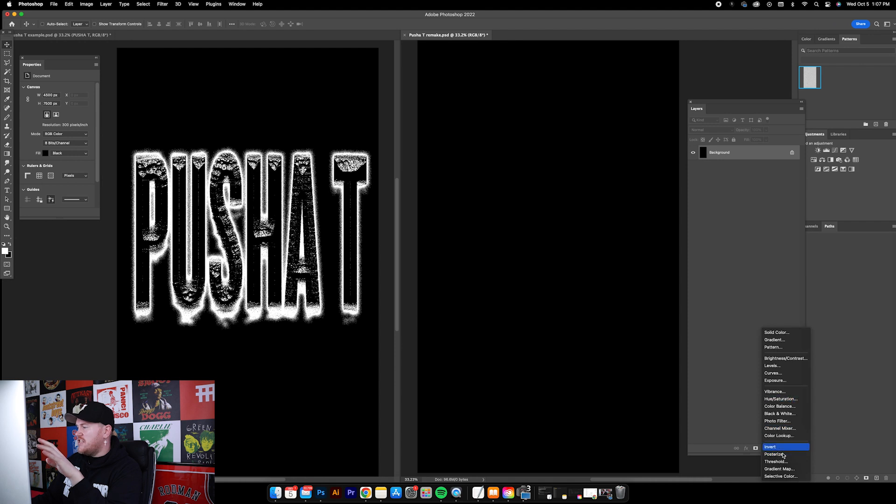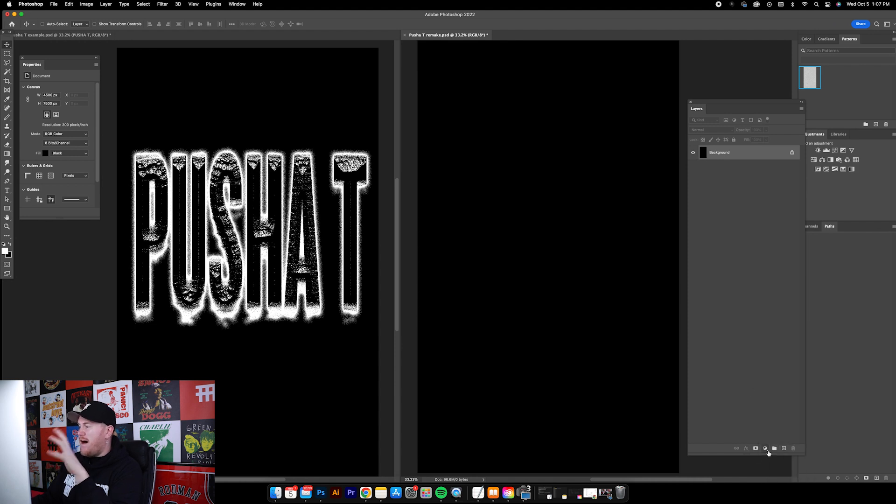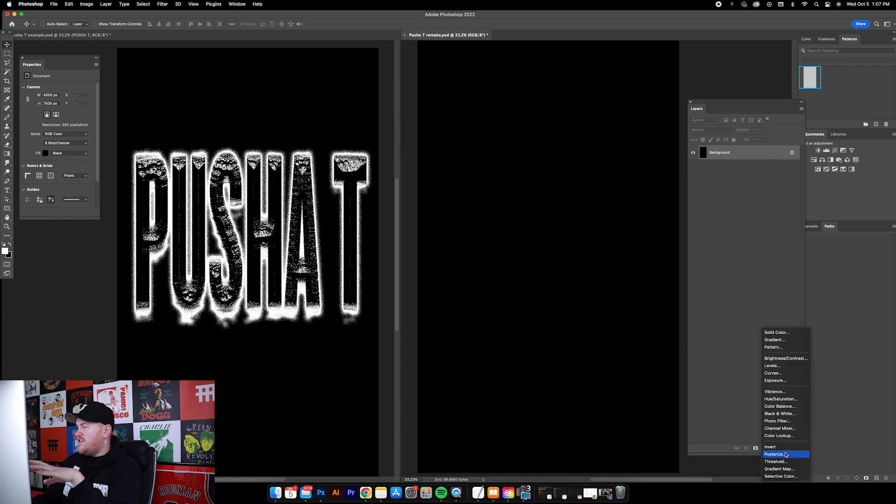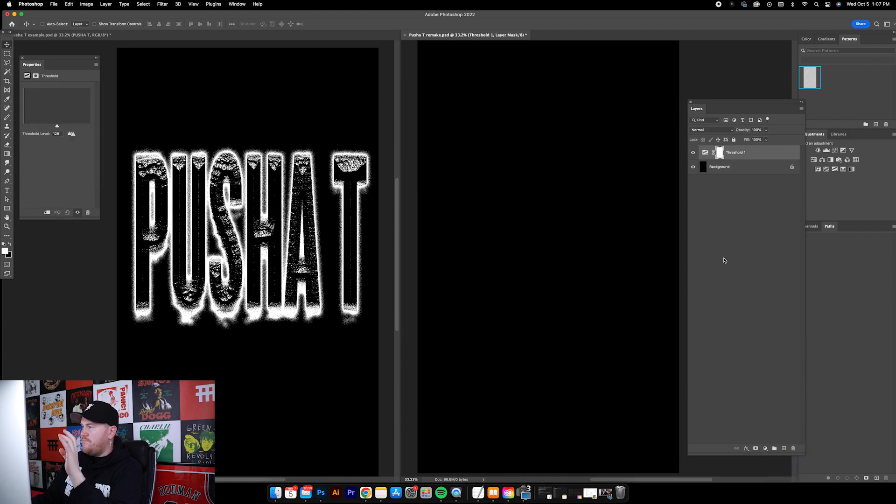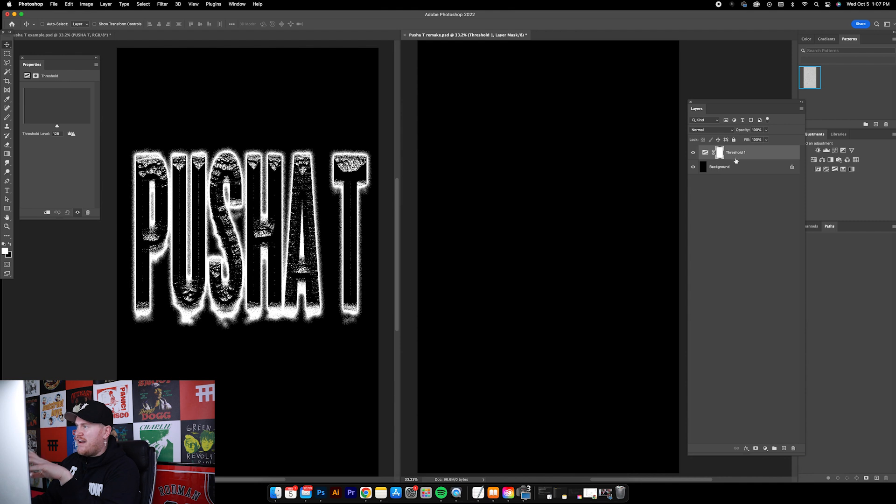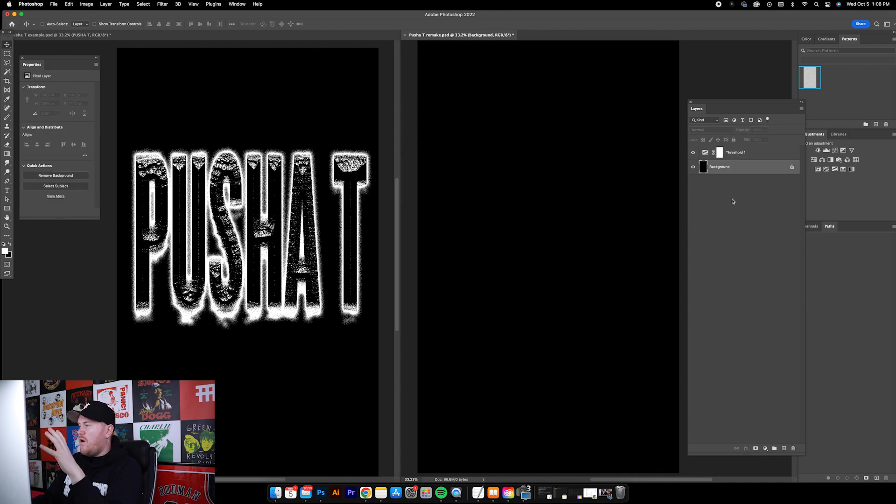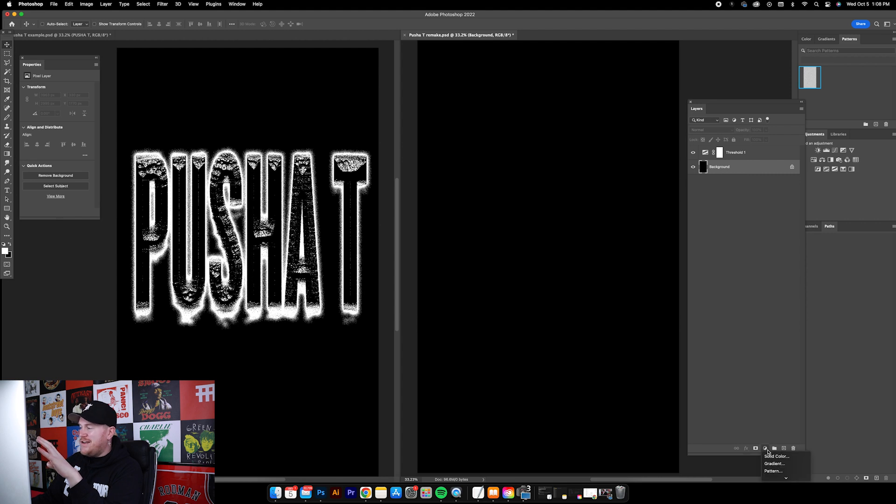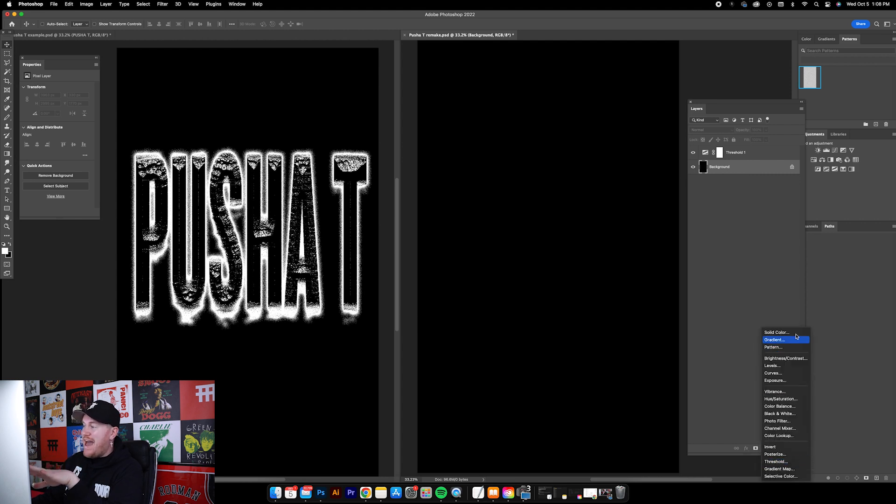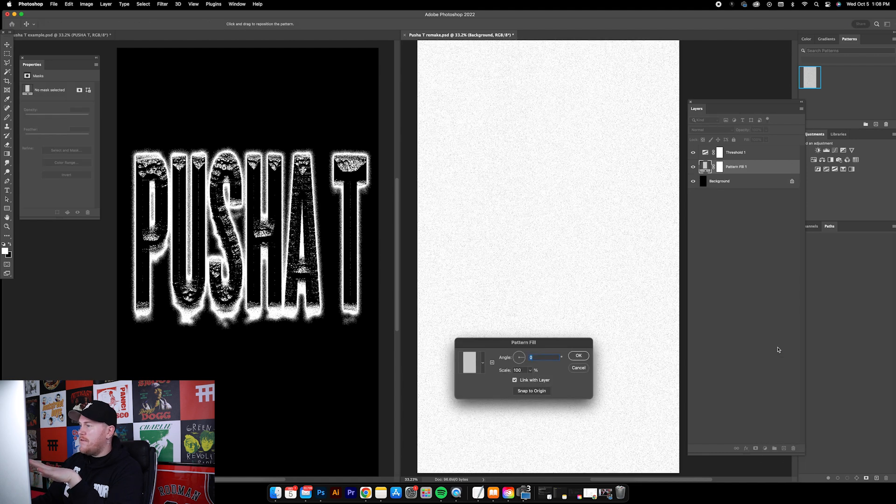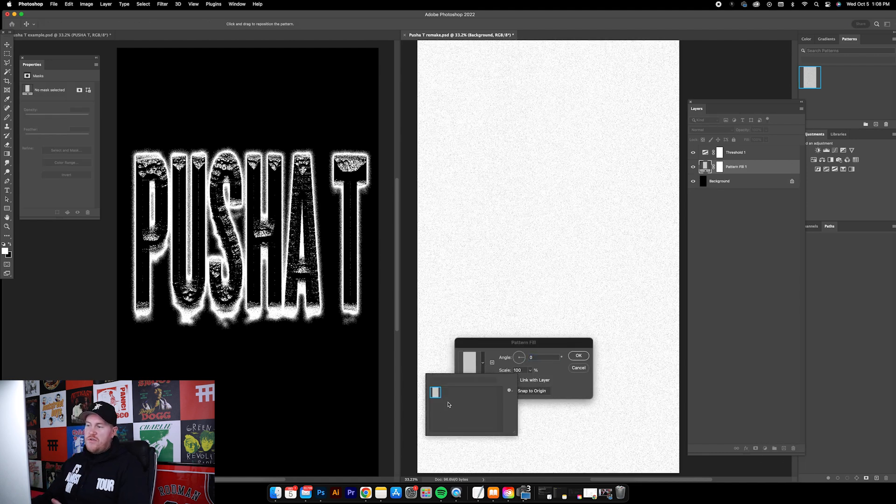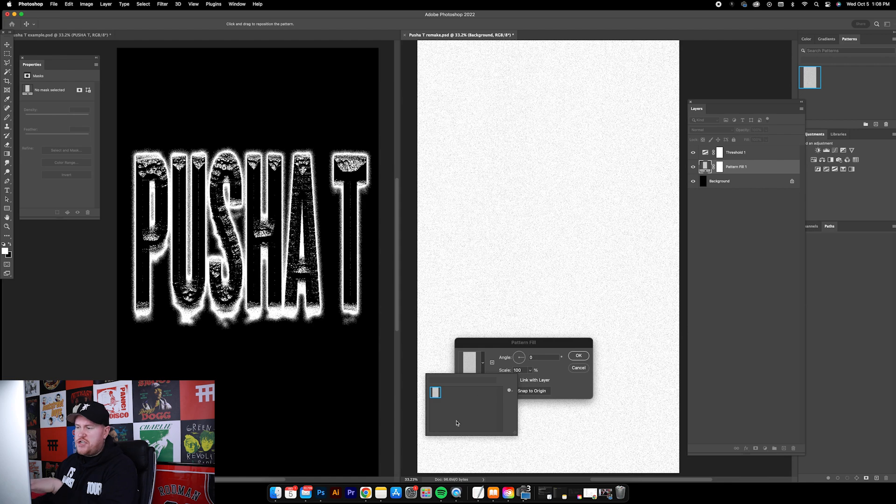First step on the black canvas is going down to add new adjustment layer, which is this little half circle at the bottom of our layers panel. Towards the bottom you'll see Threshold, click that. So now we've got a threshold adjustment layer. Next thing we want to do is underneath threshold, again go down to new adjustment layer but this time go to Pattern.